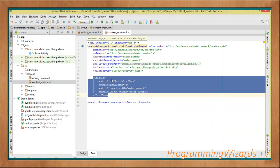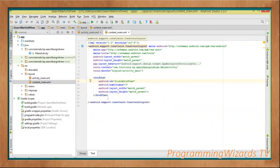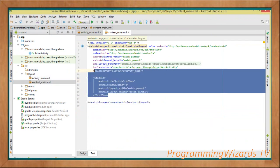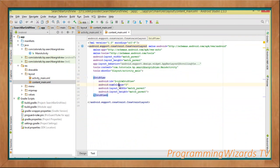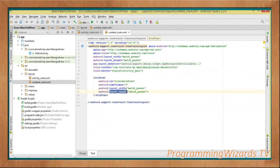Inside content_main.xml we're going to add our GridView. I normally prefer a two-column GridView, so I'll set numColumns to two - you can leave it at three which is the default. Give it an ID, and set layout width and layout height to match_parent.